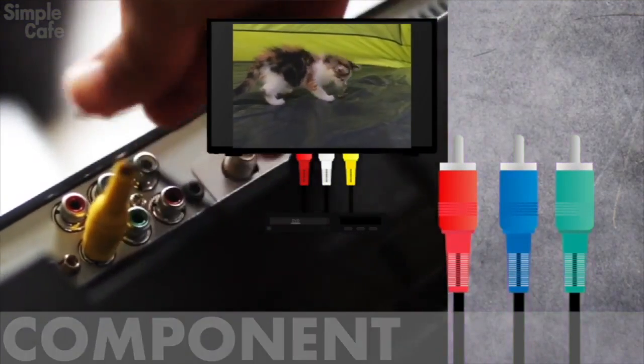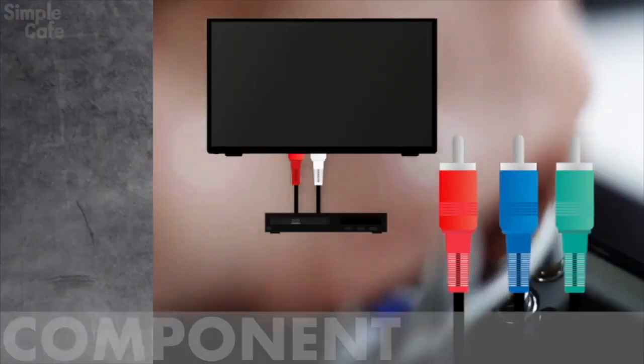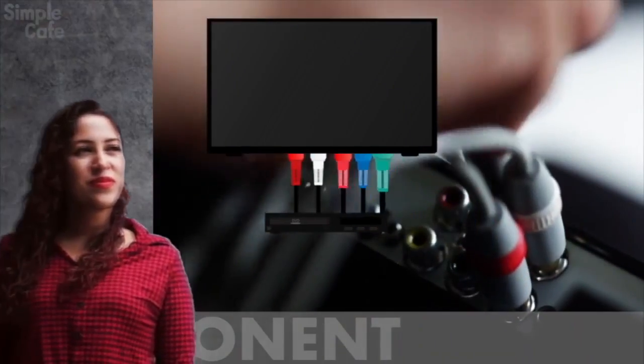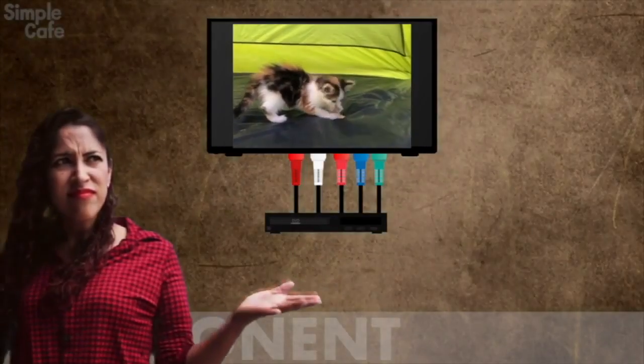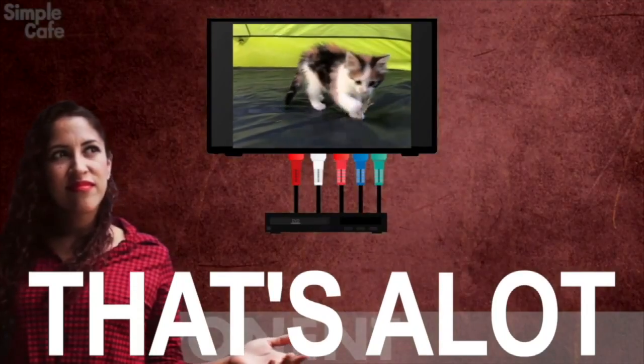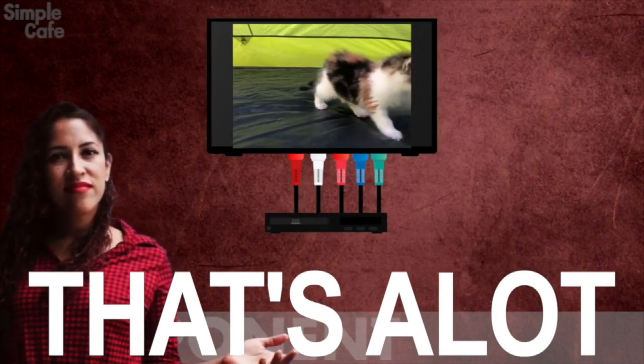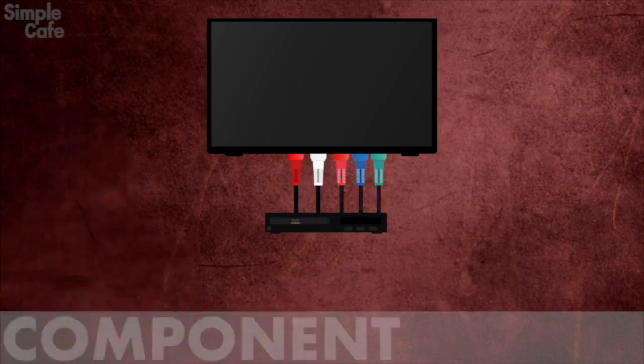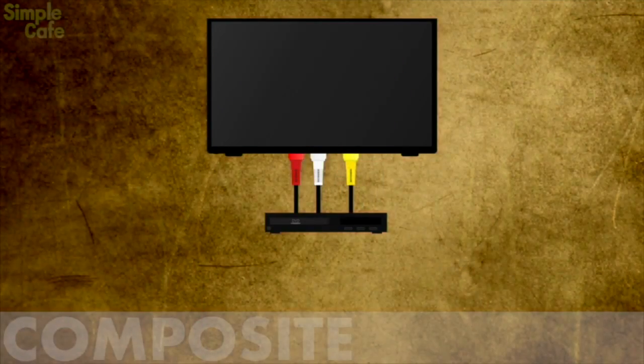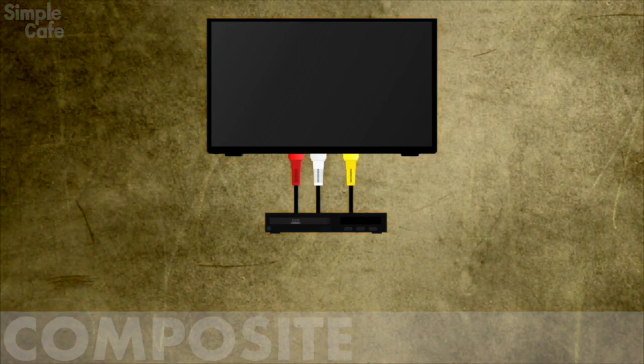Okay, so now component. Well we know that we still get left and right audio and all these other cables are for video. What? Three cables for just video? What's the point? Why don't I just stick with one yellow cable, you may ask?